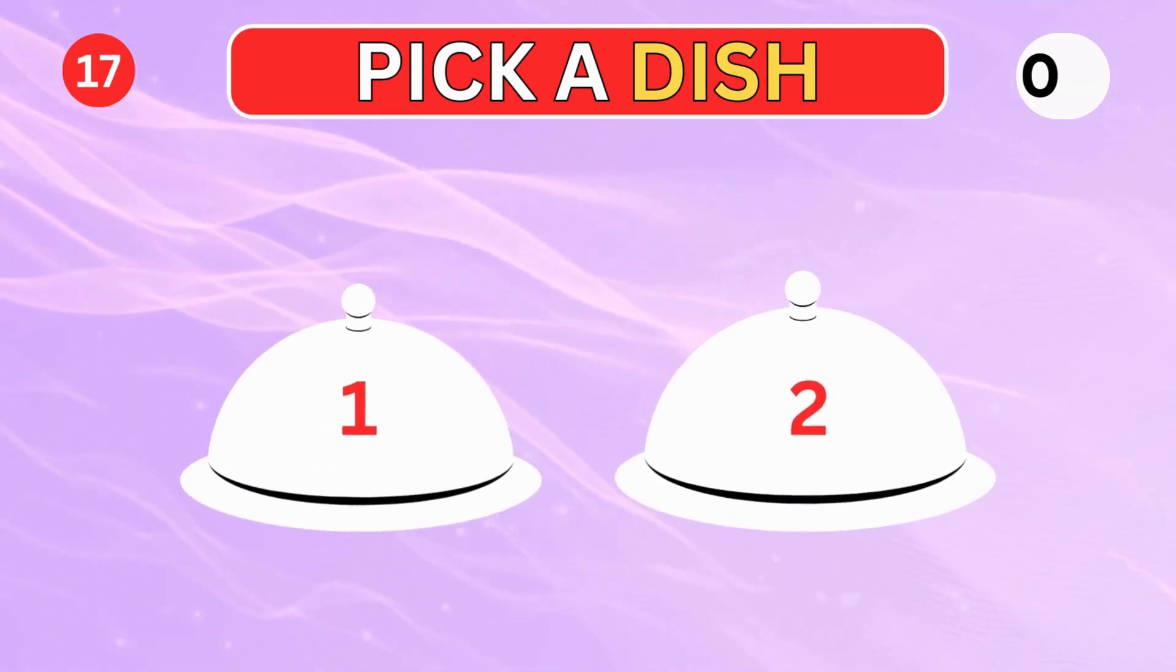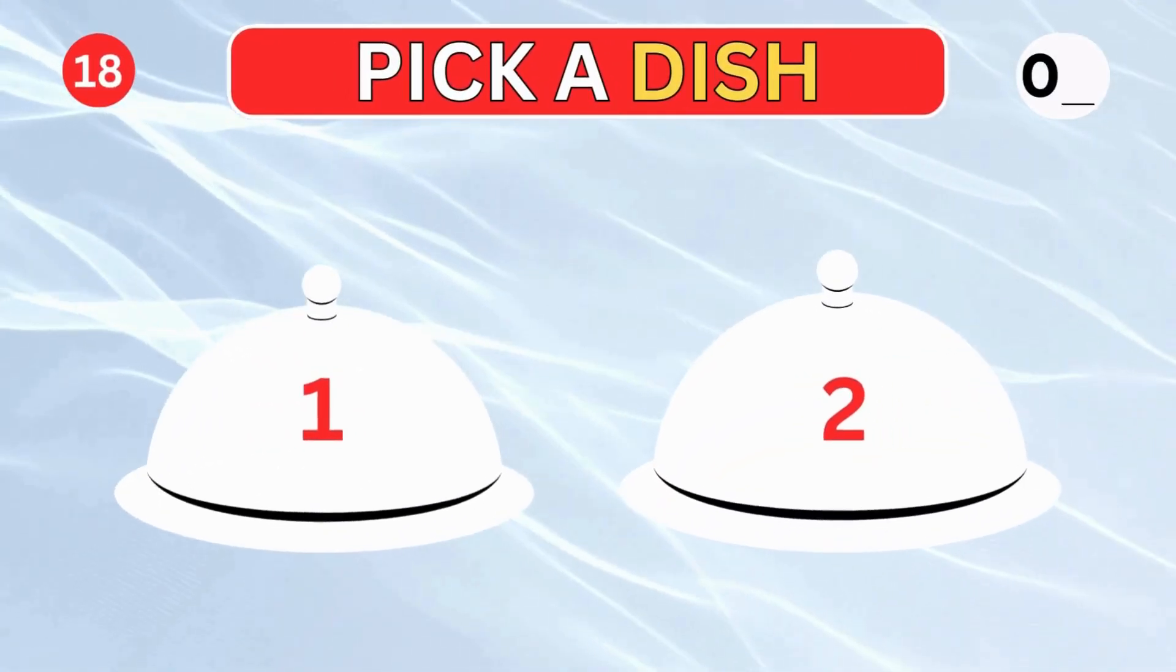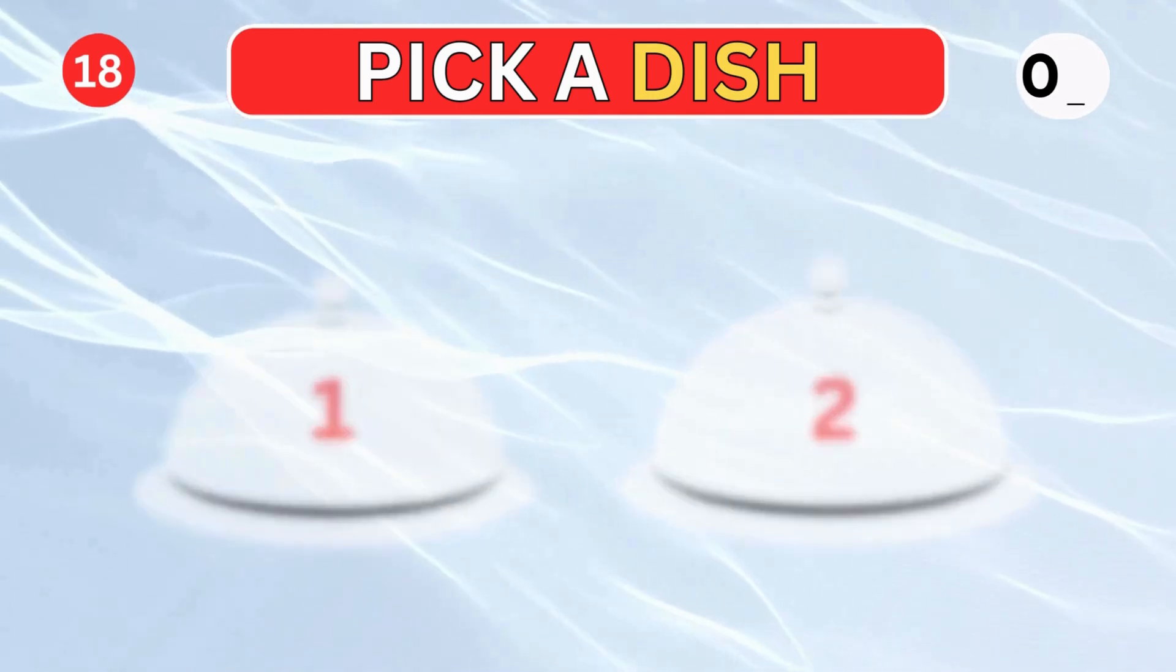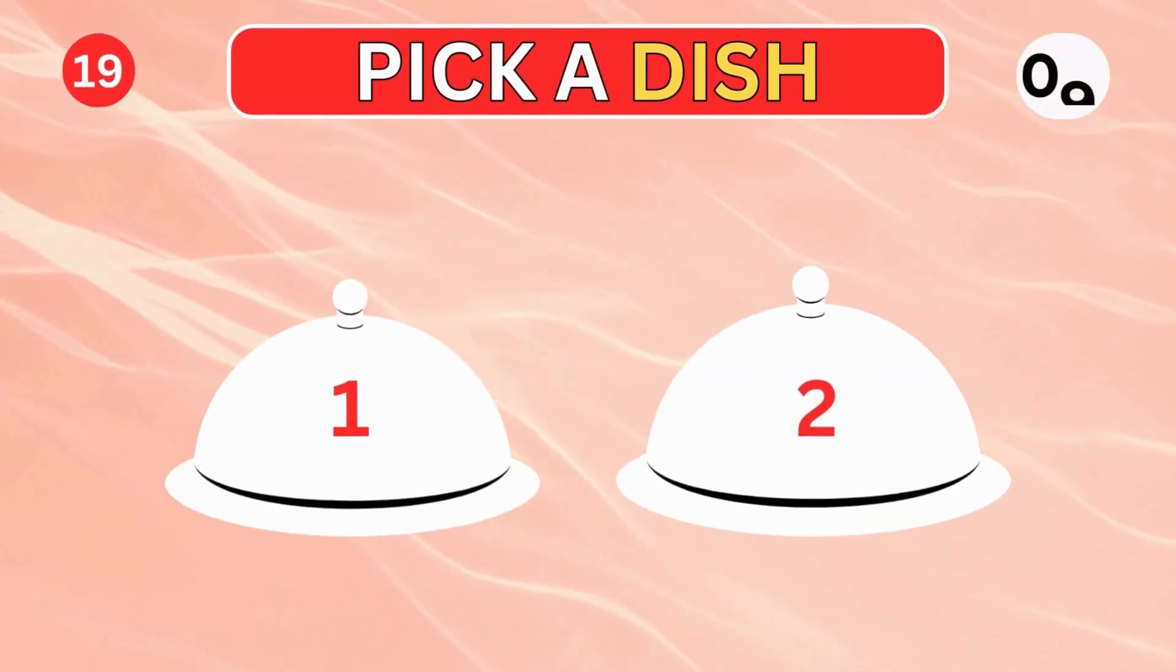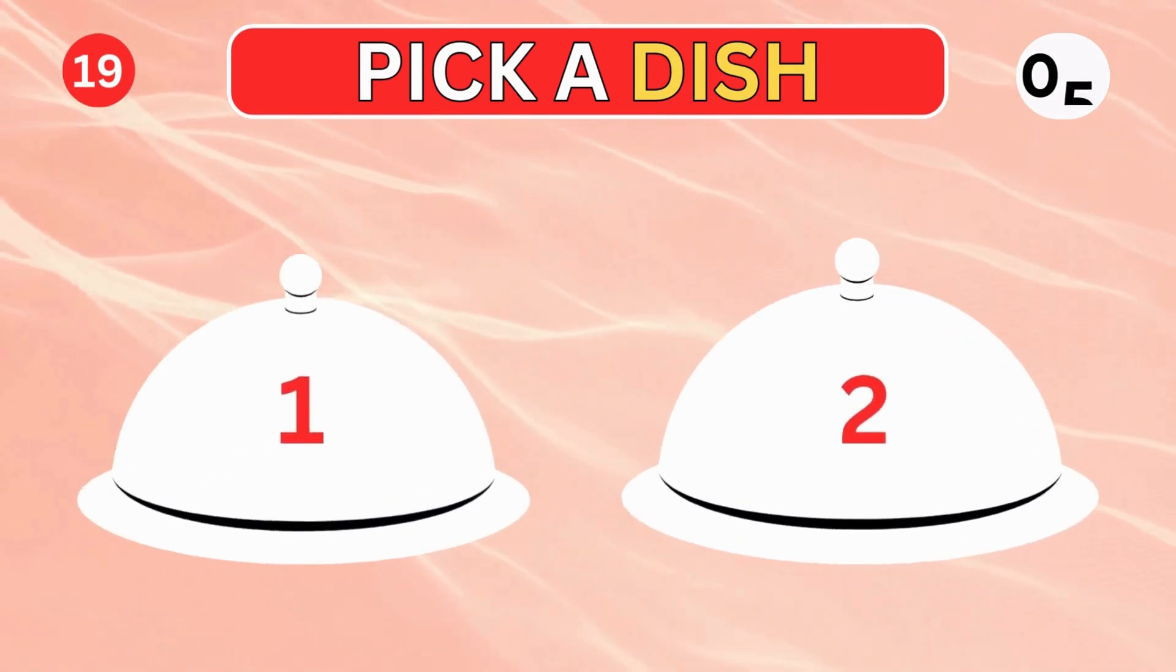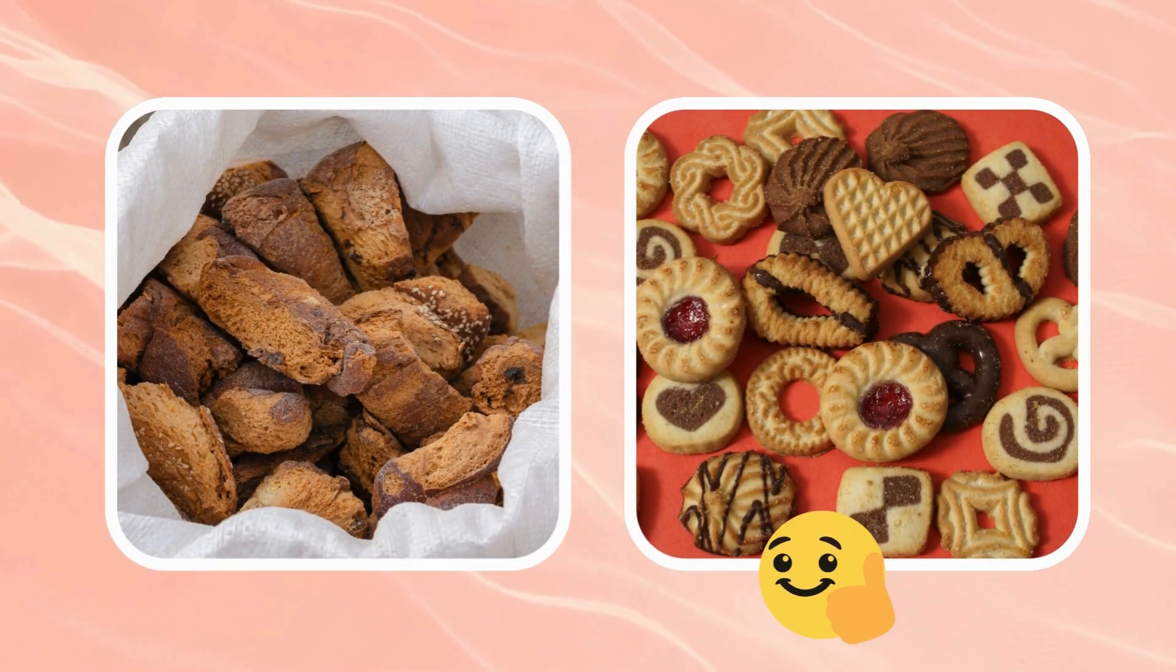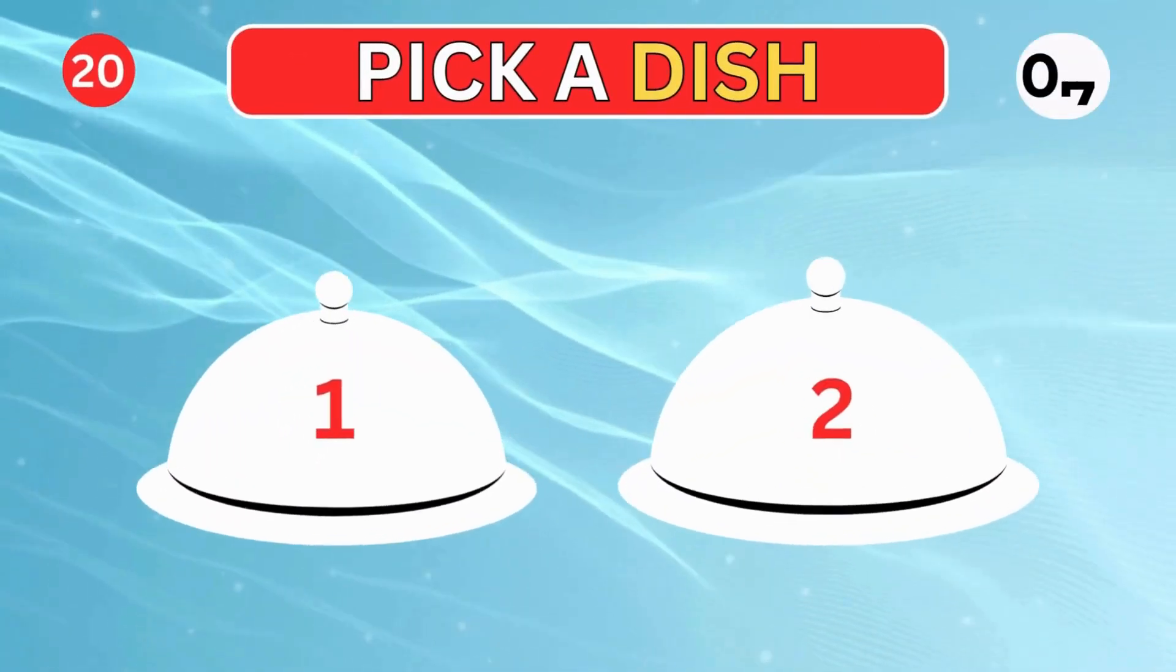Choose a dish. Pick a dish. Right or left. Good luck.